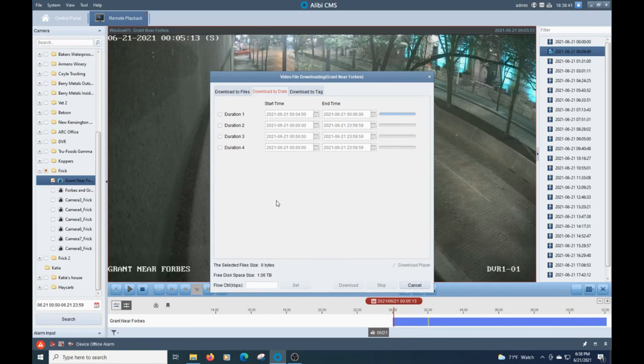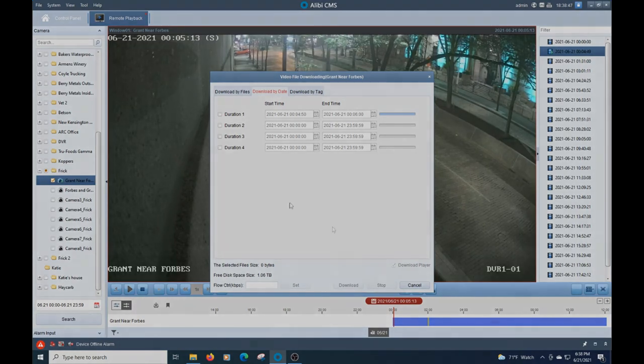Now once it's downloaded, you can throw it on a thumb drive. You can throw it on an SD card. You can email it. You can Dropbox it. You can do anything that goes from there.